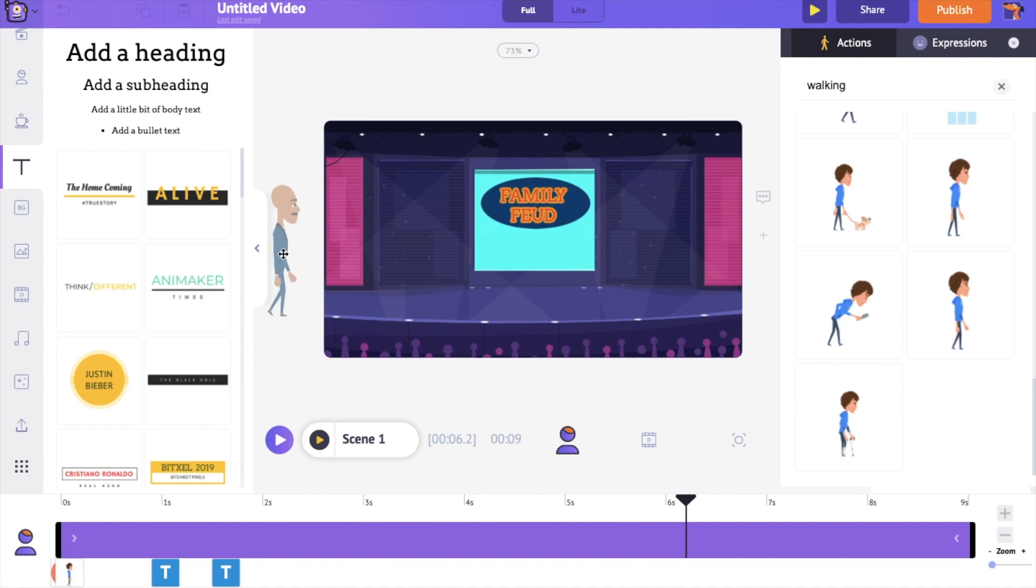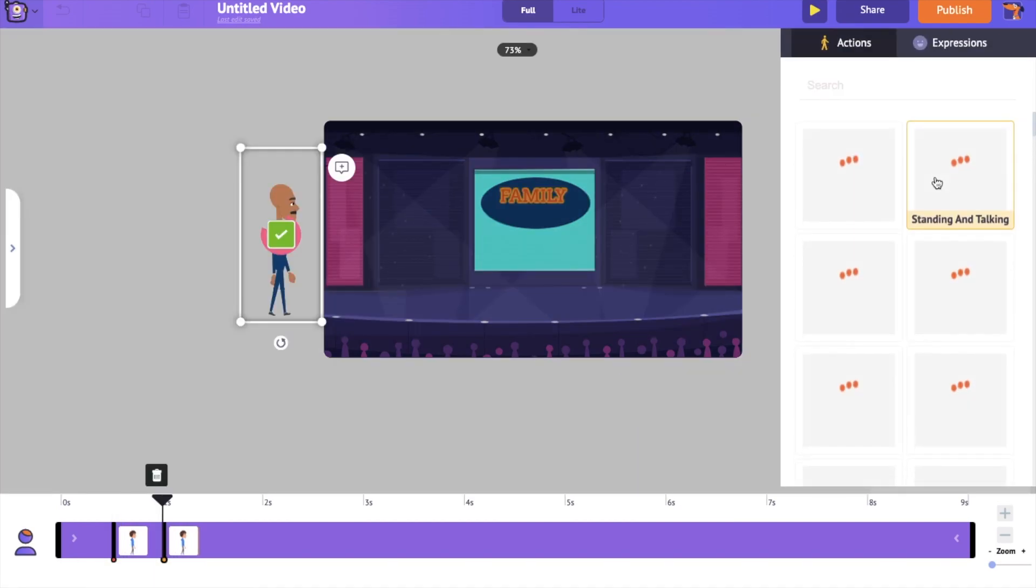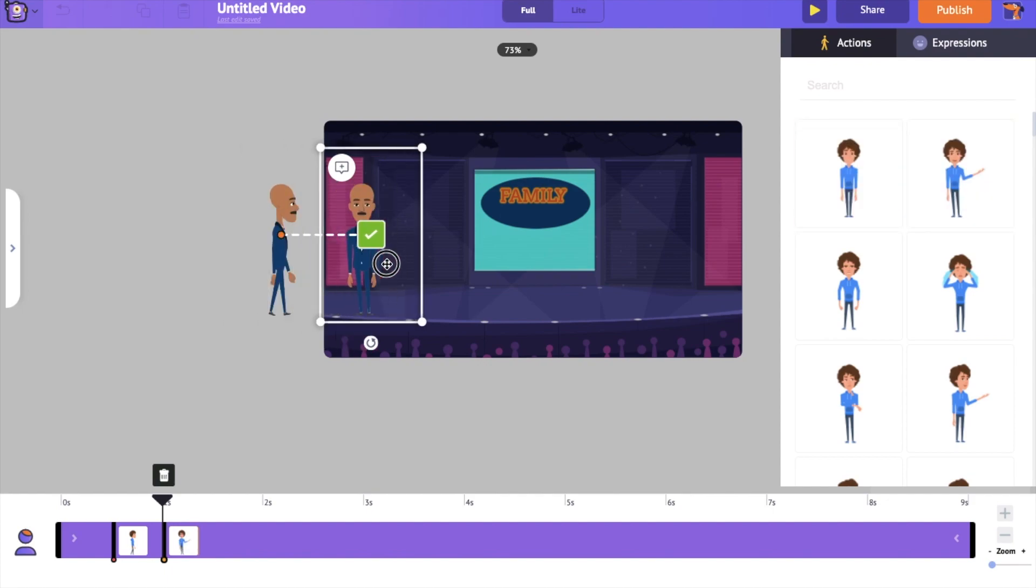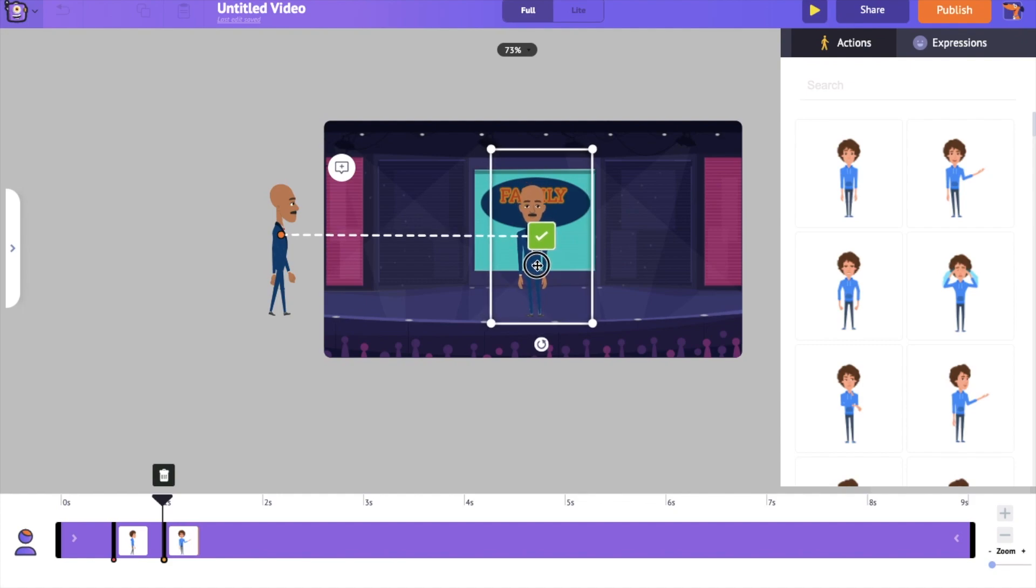To add the second action, use the action plus option under the item menu. Click on the plus option on the right hand side. Now select the action. The second action that we want him to do is talking. Let's place him in the center of the stage.